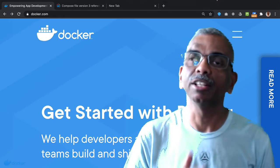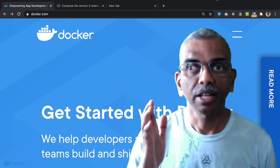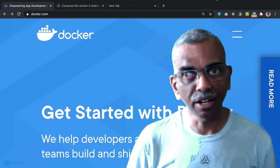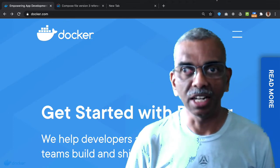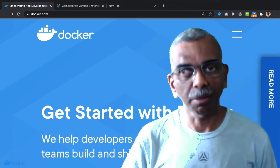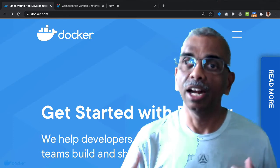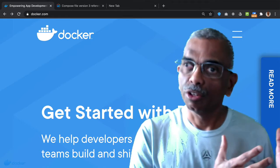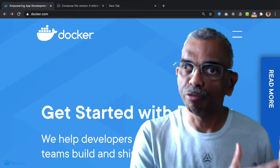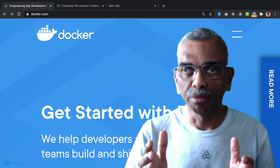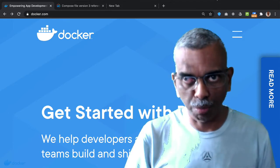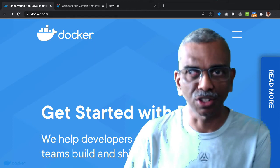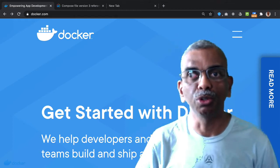We'll look at the front-end, the Node.js or Express-based server, and the MongoDB database, and how to set up the entire stack and start up the containers which run support for front-end development, the Node.js or Express server development, and the MongoDB database running in its own container.